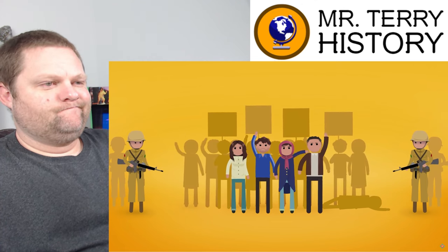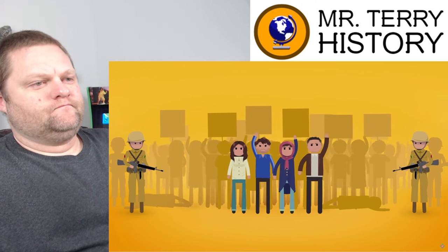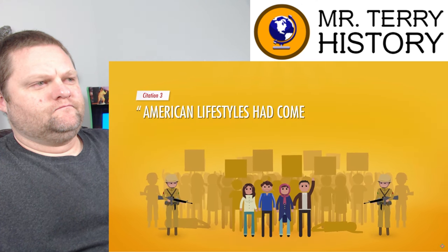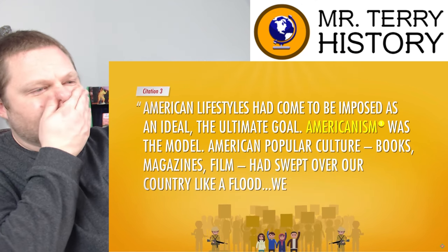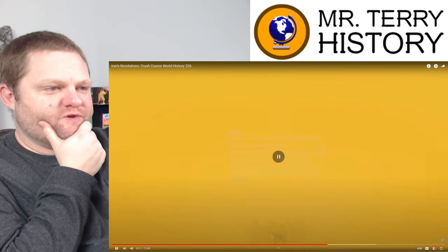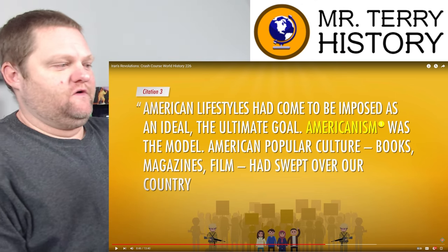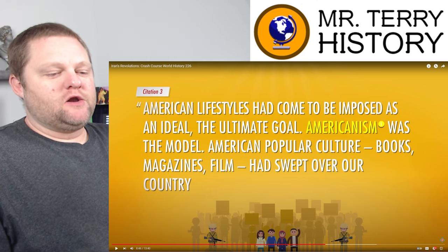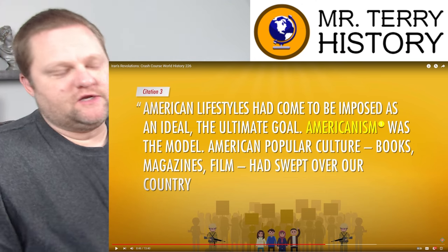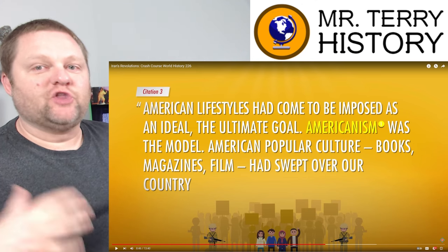Each time marchers protested against the violent treatment of demonstrators, the government would crack down, and their violent reaction would spur more demonstrations. There was also a lot of criticism of the West tied up in the revolution. According to one woman who participated, American lifestyles had come to be imposed as an ideal — the ultimate goal. Americanism was the model. American popular culture, books, magazines, and film had swept over their country like a flood. They found themselves wondering: is there any room for our own culture?